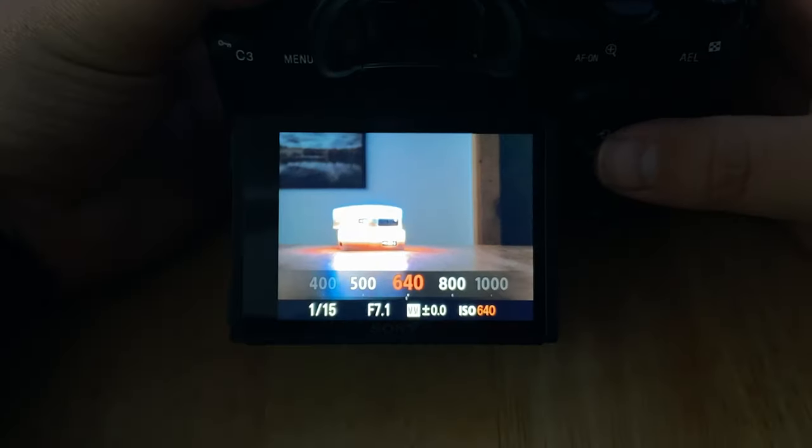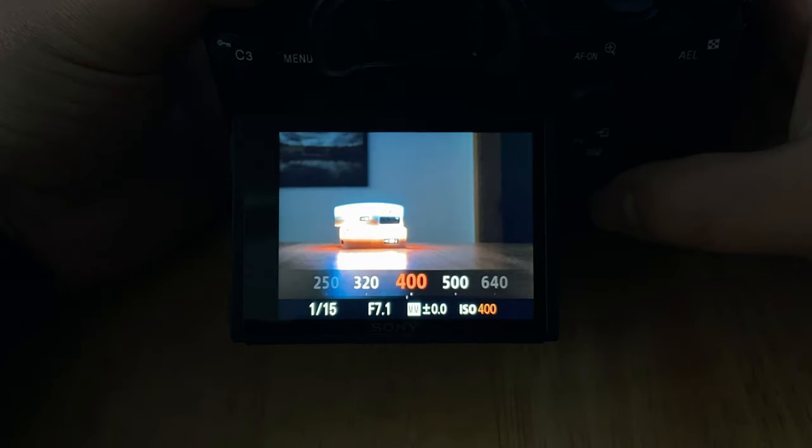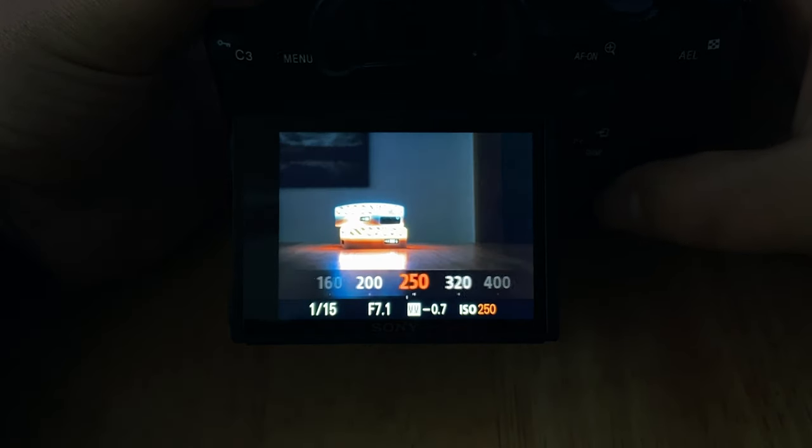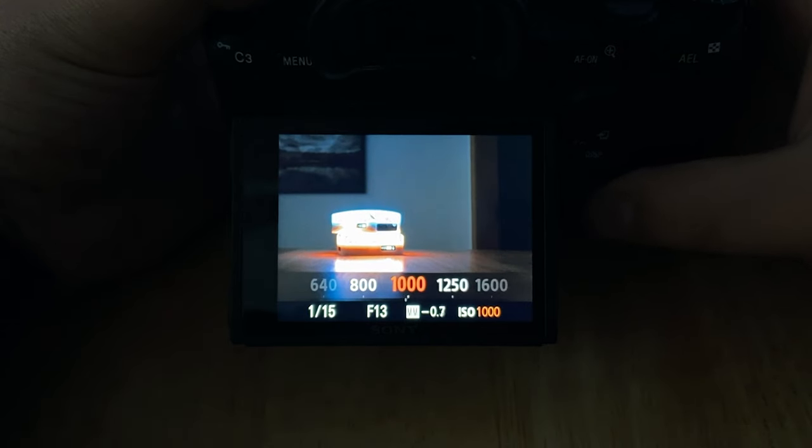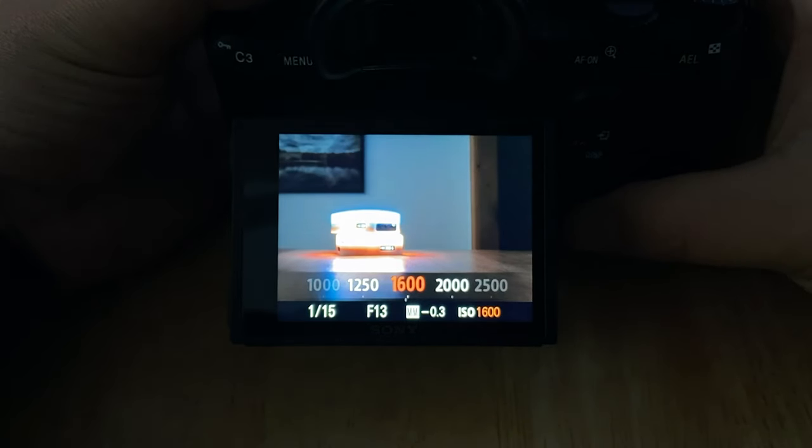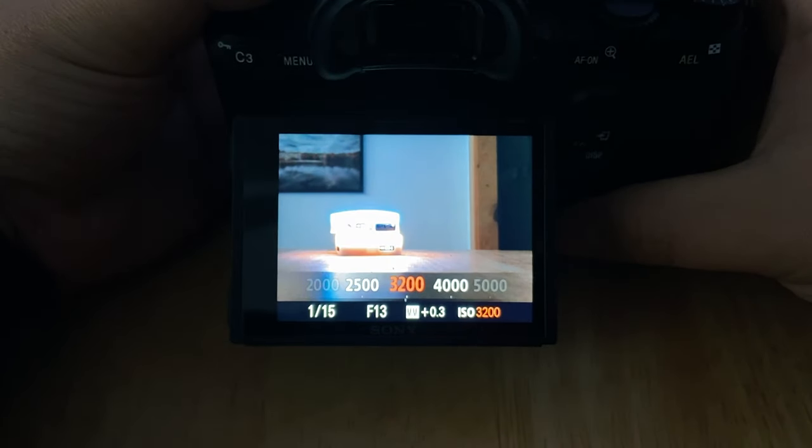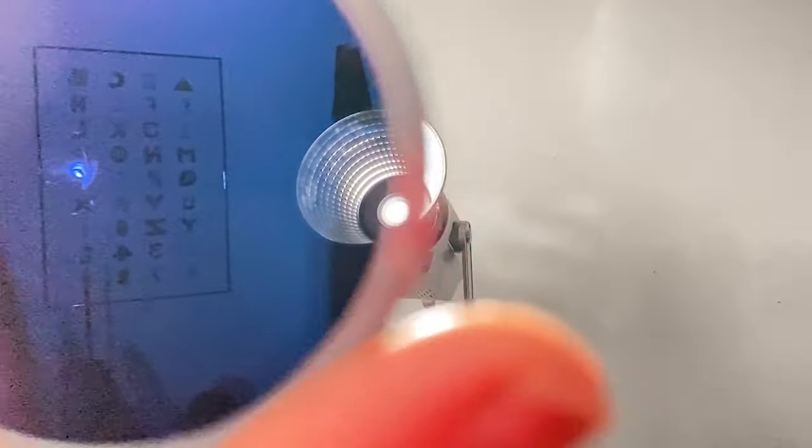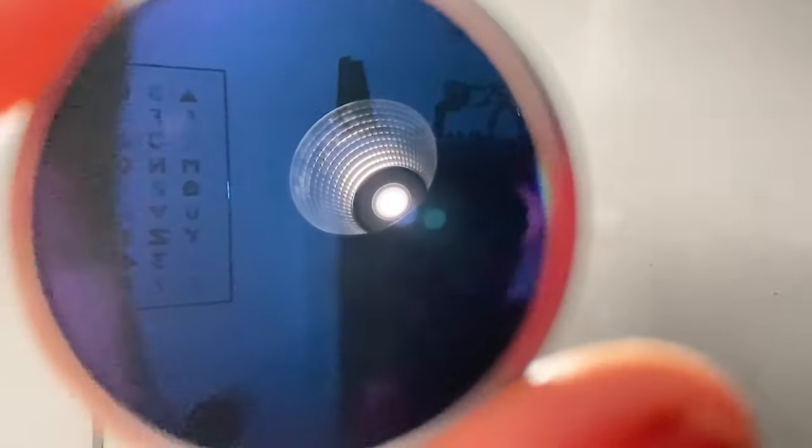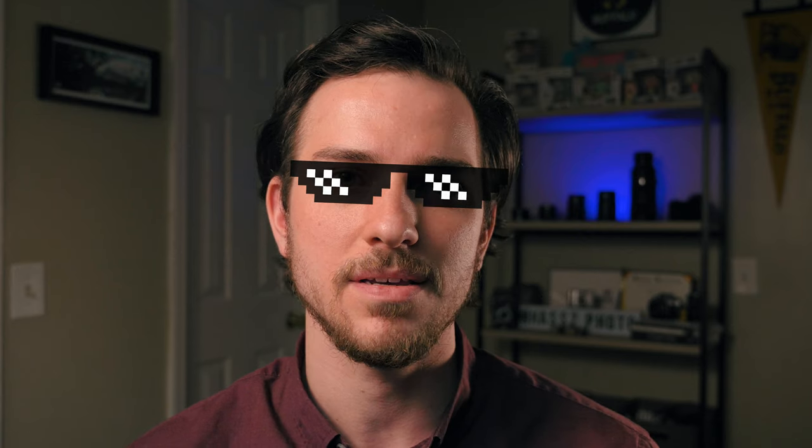Now with ISO, lower numbers, typically between 100 to 400, will keep your sensor less sensitive to light and help reduce digital noise buildup. A high ISO of 800 and above will increase your sensor's sensitivity to light, but can also increase noise. Another thing to consider is ND filters or neutral density filters. This is another tool that you can use to control that exposure and this also acts like sunglasses for your lens.